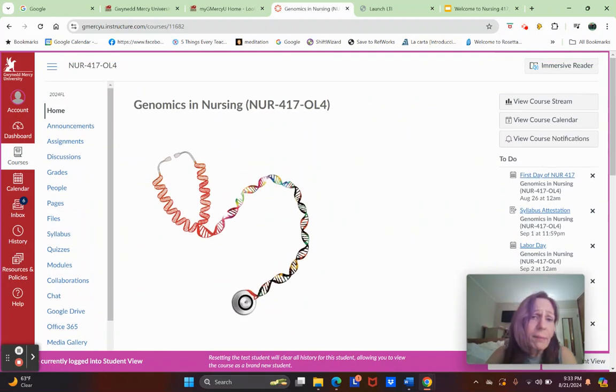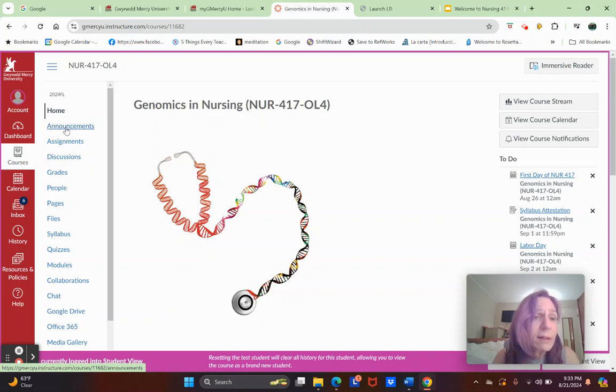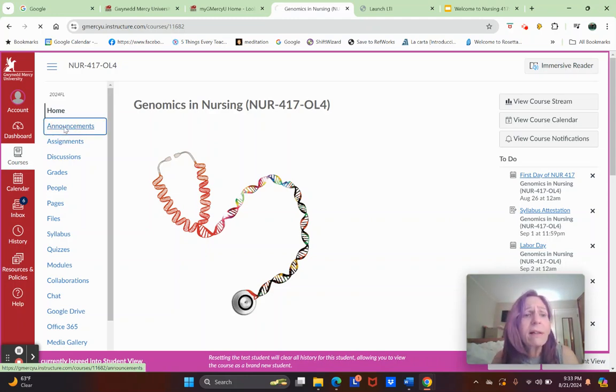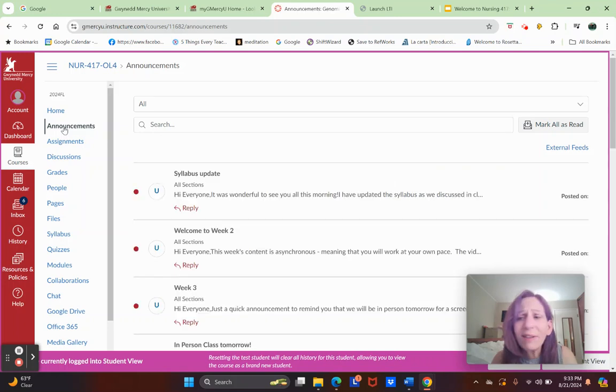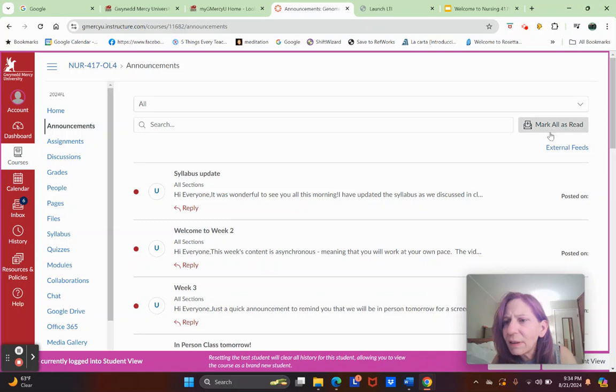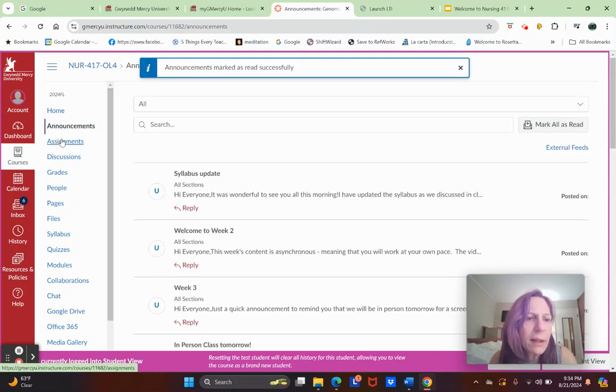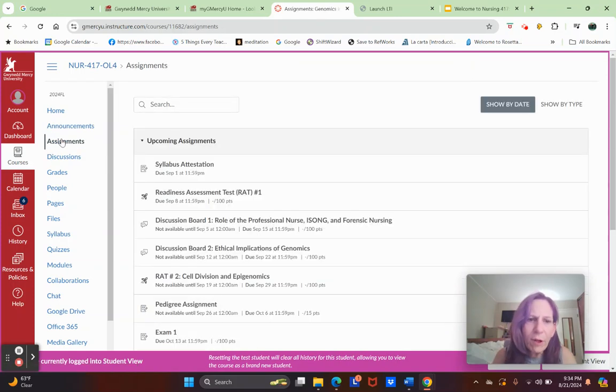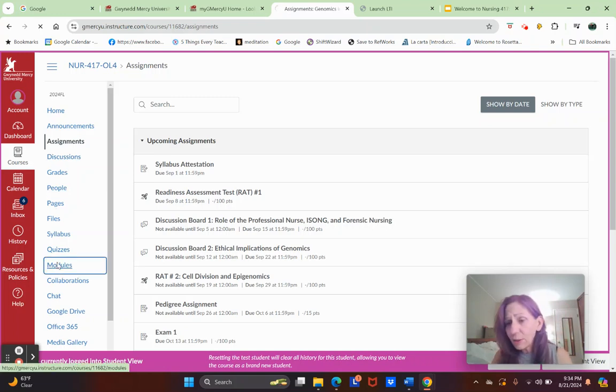Announcements are very important to look at. I don't think there's any in there now unless they were copied over from the last course. Assignments is hopefully of interest to you. We'll go back to it, but let's go to Modules because Modules is where you're going to start learning.